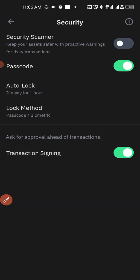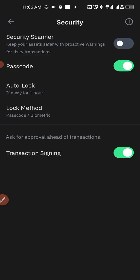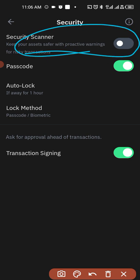You tap on it, then this security scanner, you turn it off. It will be like this, so just turn it off.